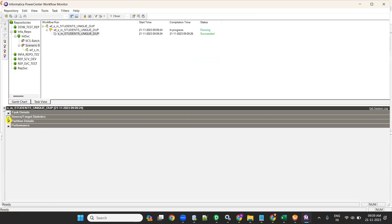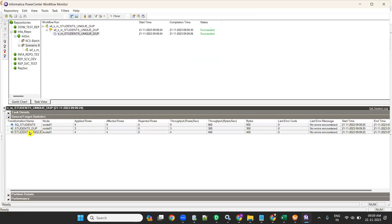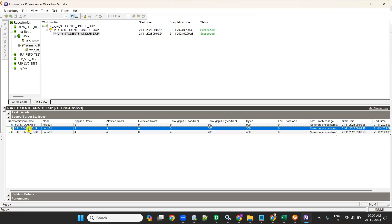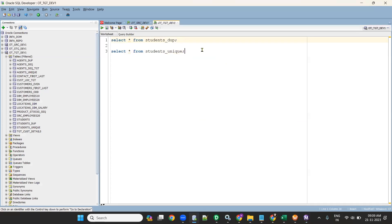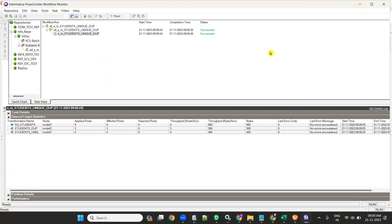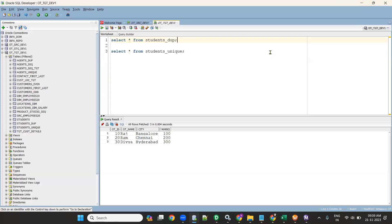When the workflow runs, observe the results: the first target receives four records for unique records, and the unique target gets three unique records. Check the targets — the unique target has only unique records, and the duplicate target has records 10, 20, and 30. This confirms we successfully loaded unique records to one target and duplicate records to the other.